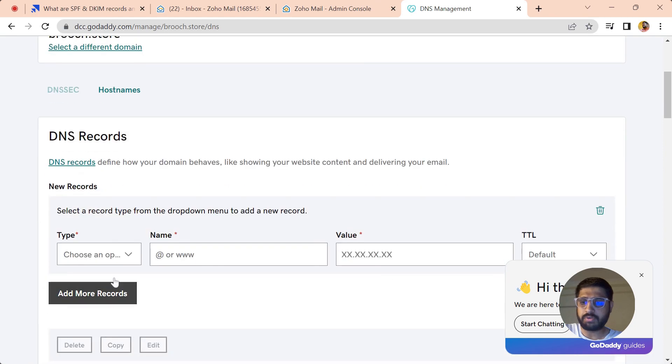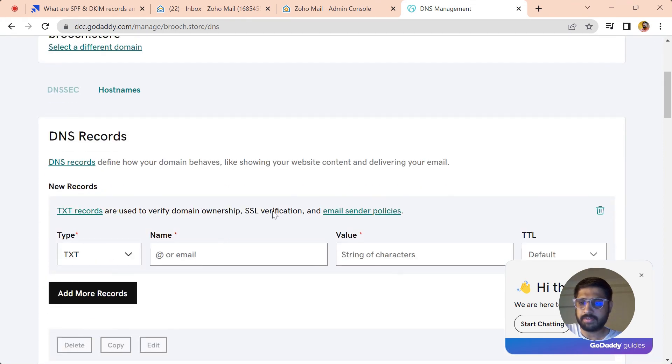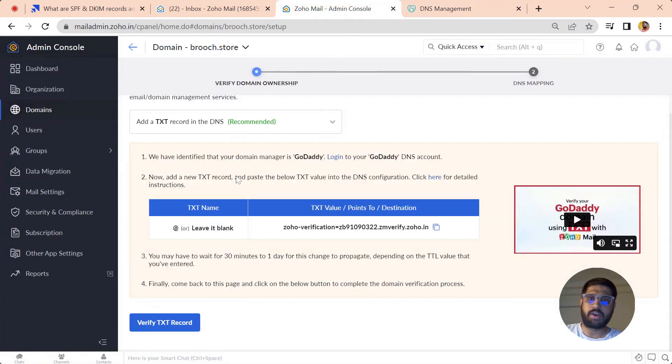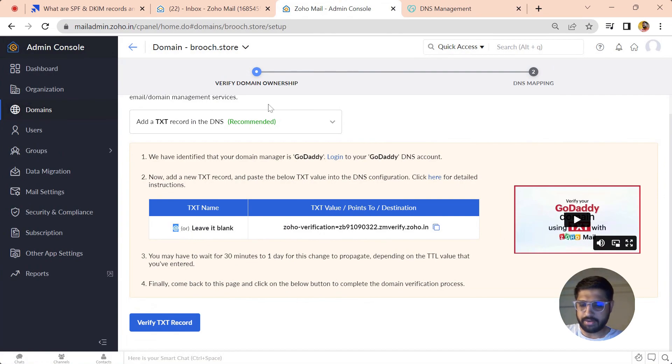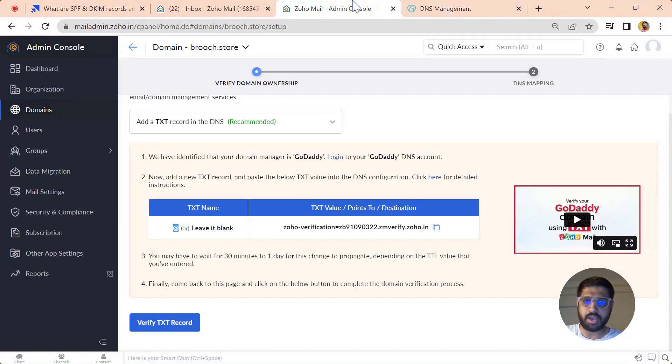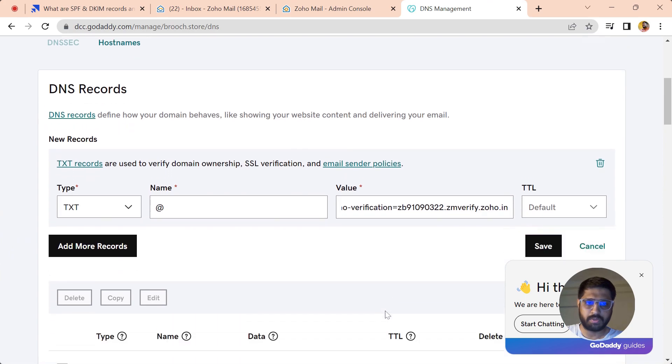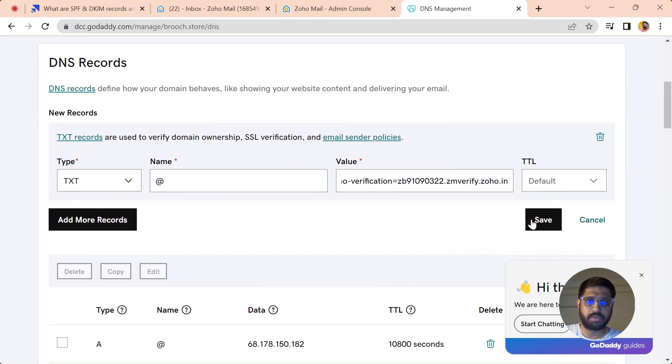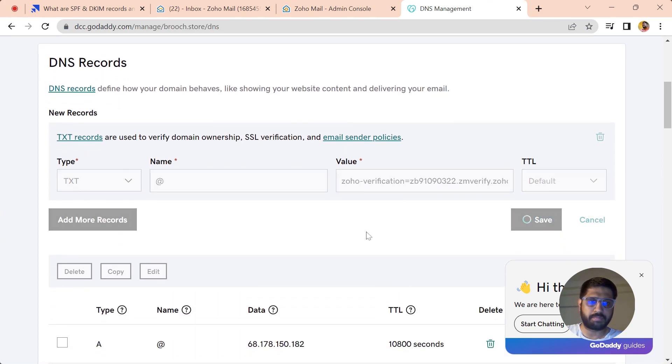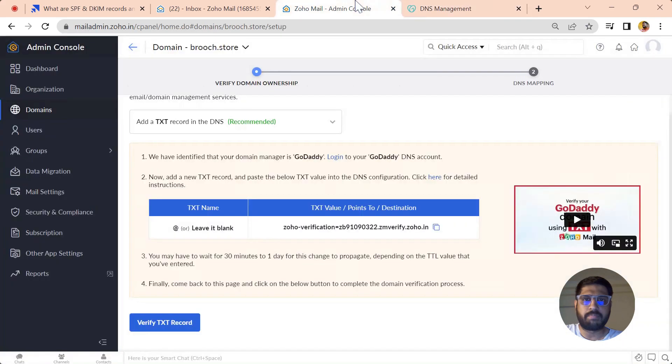Now it will open all the DNS management sections. Just add a new record and type TXT. Now you have to write 'add rate' here and just hit over it, and just copy the value from Zoho and paste it over here, and just save it.